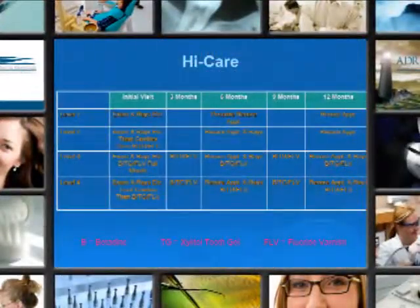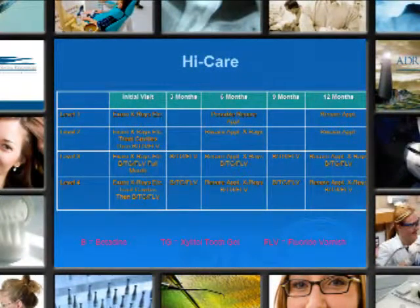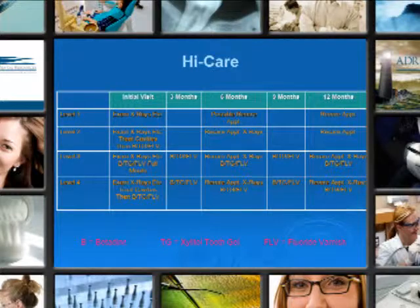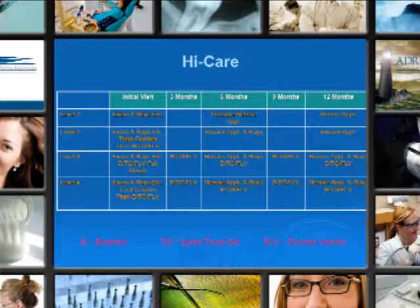This slide is the same as the one before without the ADA insurance codes placed on it. It makes it much easier to read the chart and apply in a clinical situation.